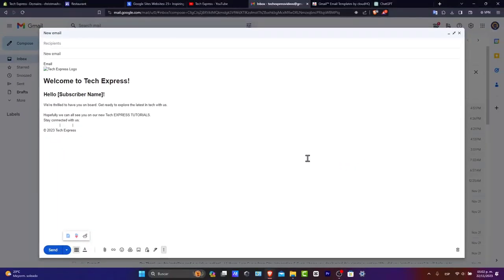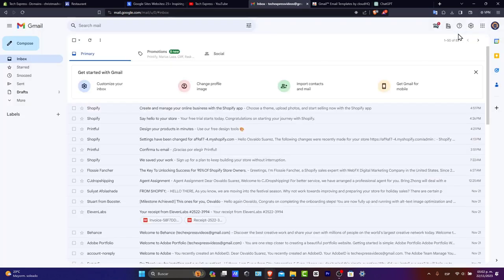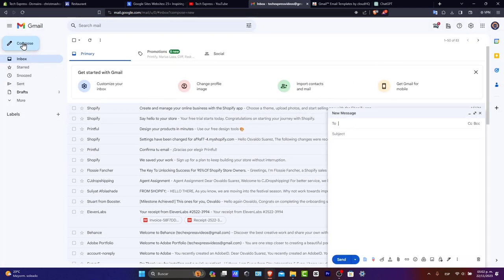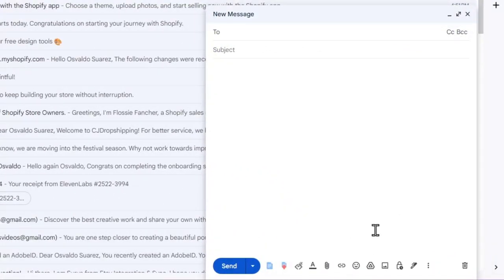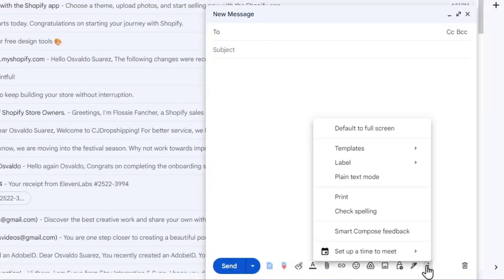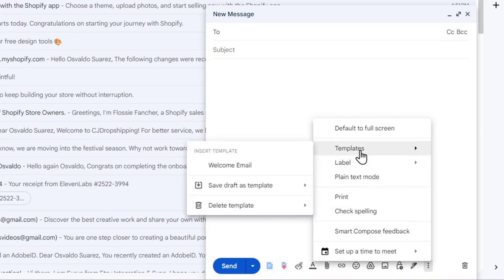Now to use a saved template, start by composing a new email. So I'm going to click the X mark, go into compose. And here, once again, let's focus on the three dots again. We can find the template section and choose welcome email.